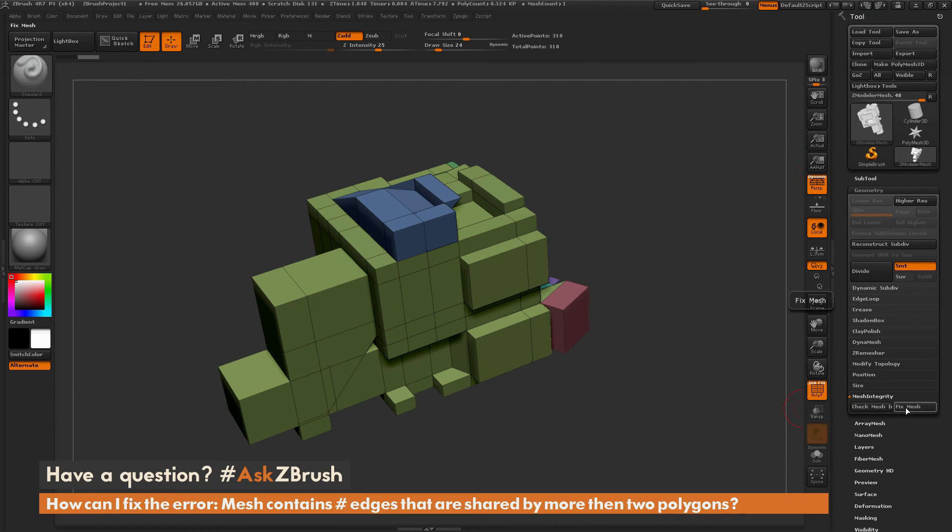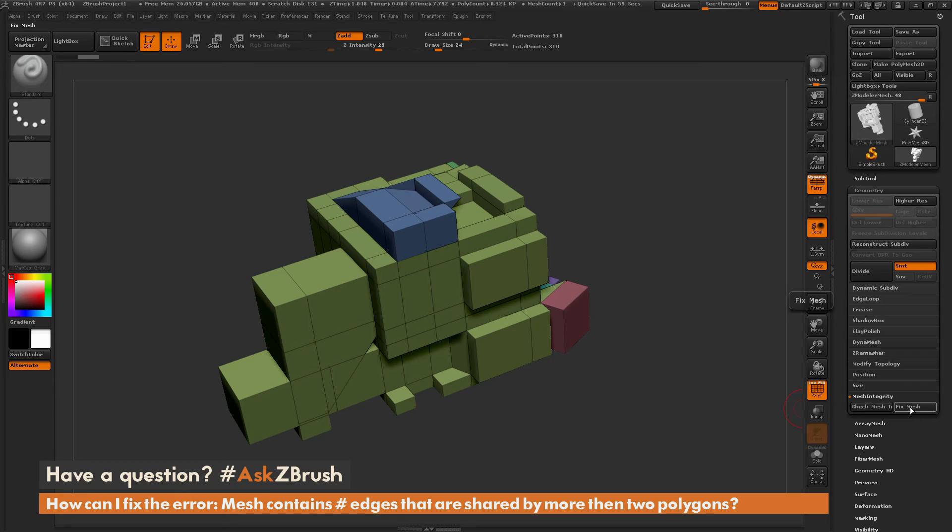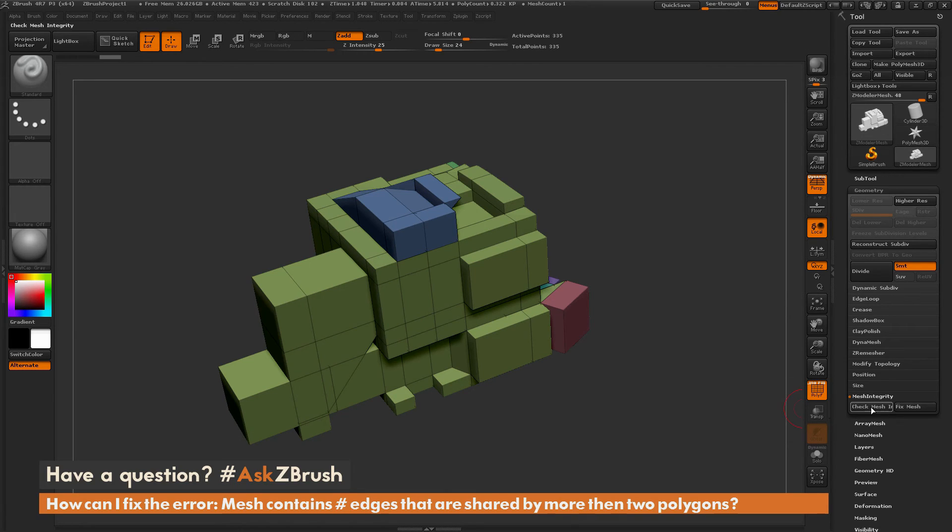The fix mesh button will take what ZBrush found in that check mesh and fix those issues. If I click fix mesh now, I'll get a dialog saying the mesh integrity test has completed successfully, and the issues have been resolved on this model.